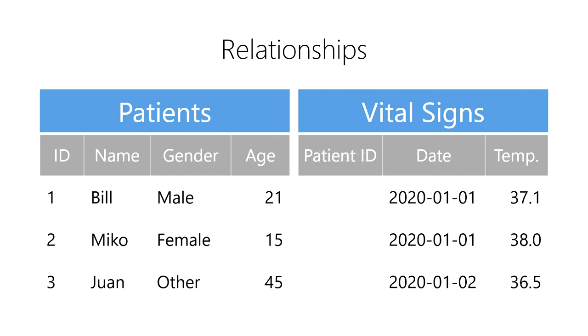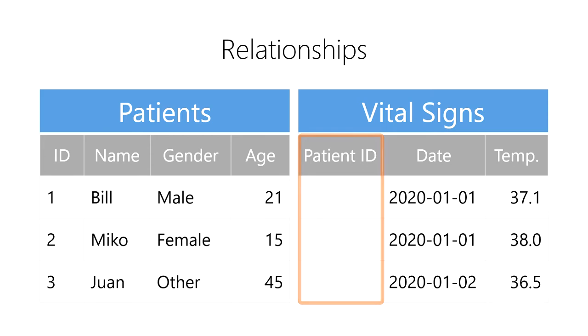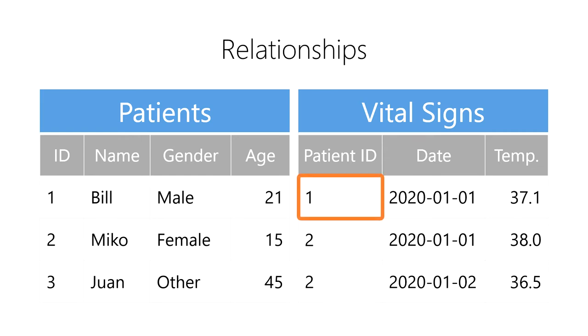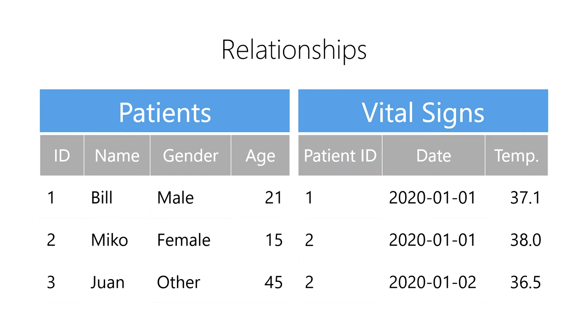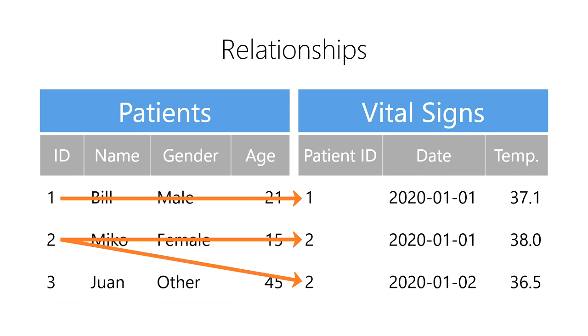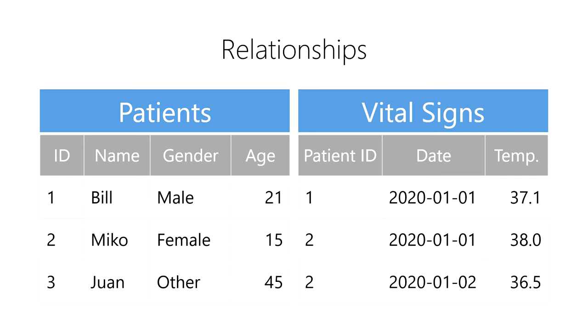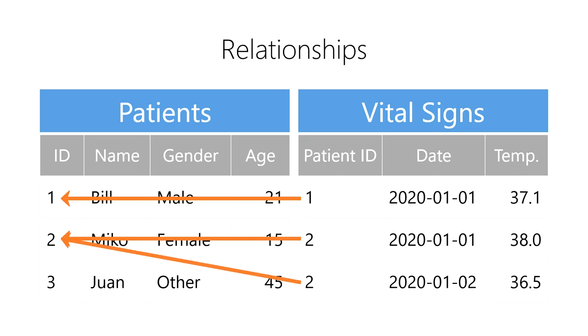Next, in our vital signs table, we create a column for our foreign key. We populate this column with the unique identifier that points back to the primary key. We use a 1 for Bill, a 2 for Miko, and so on. Now, we can navigate the relationship forward from any patient to get their vital signs, or we can navigate the relationship backwards from a vital sign to get the patient's name and information.